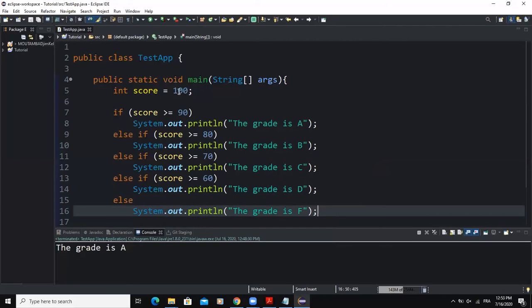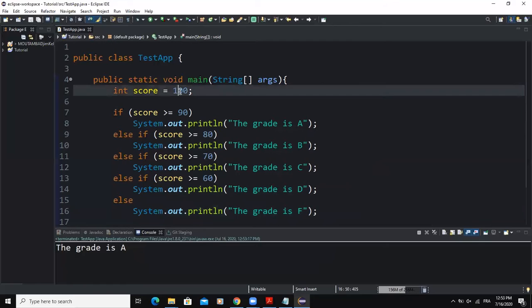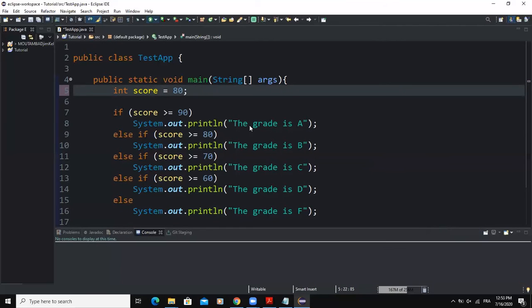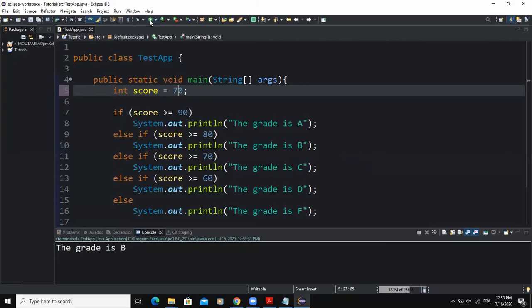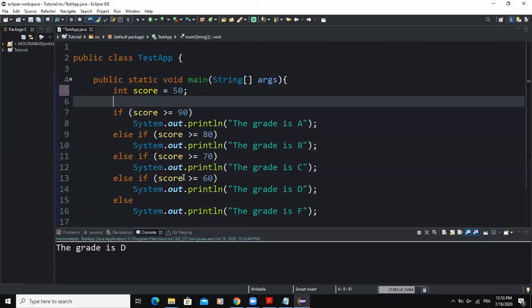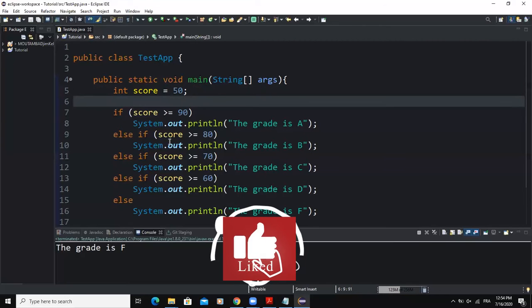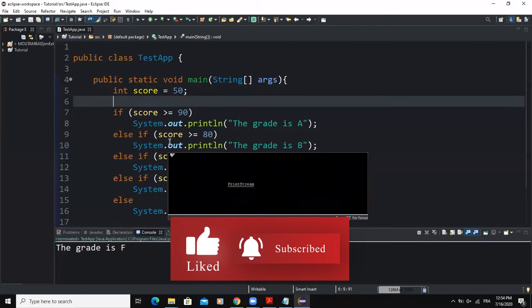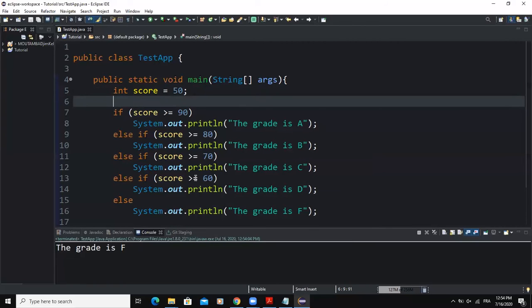For example, with score set to 100, the first action statement executes. If I change it to 80, the second action statement executes. Changing to 70 runs the third, 60 runs the fourth, and if I set it to 50, since none of the conditions evaluate to true, the last else action statement executes. This is how you implement a multiple-way selection control structure — multiple conditions are checked, and the action statement corresponding to the first true condition is executed.